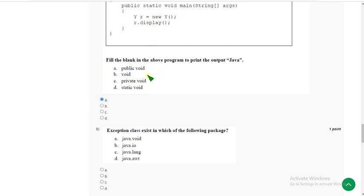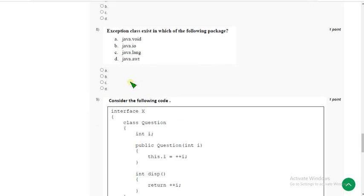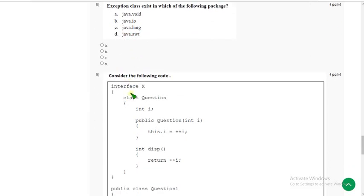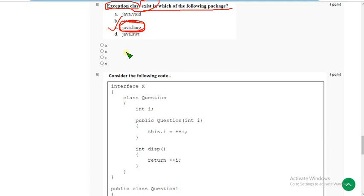Now let's move on to the 8th question. The question is: the Exception class exists in which of the following packages? They are asking about which package the Exception class exists in. For the 8th question the answer is option C — java.lang package. Mark option C.